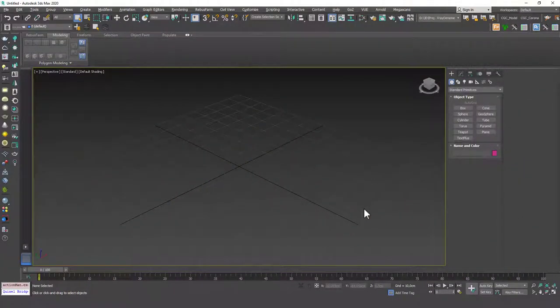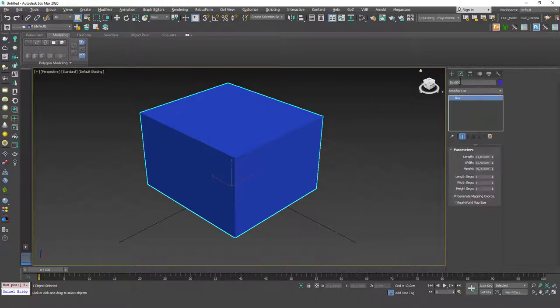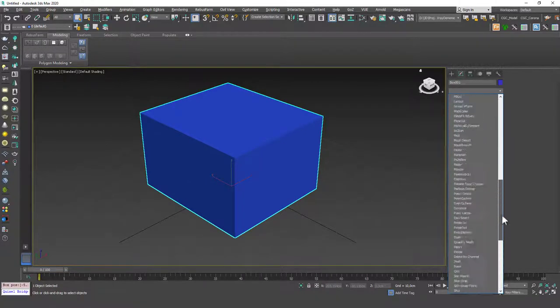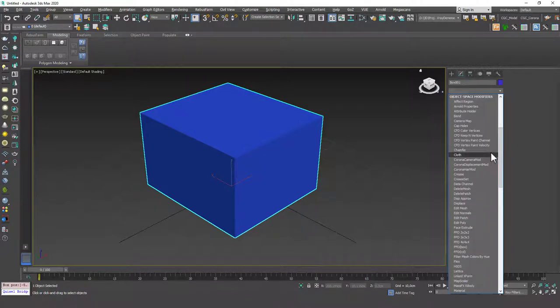Hello friends, welcome to a new 3ds Max tutorial. This is Gökçe from CGCave.com and today we are going to learn about some parametric modifiers. There are a lot of modifiers in 3ds Max. Under the modify tab you have all these modifiers. We haven't seen them all, but I'm not going to show all of them because they do various things. For this lesson and the next two lessons, I want to show you some parametric modifiers.